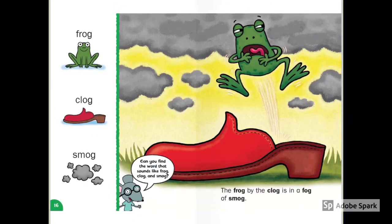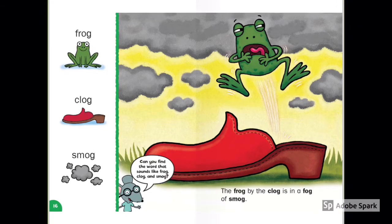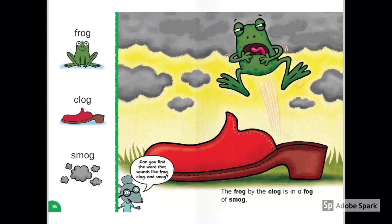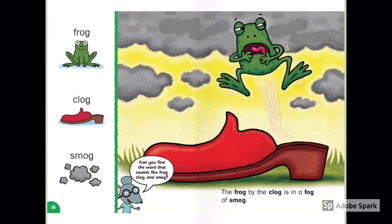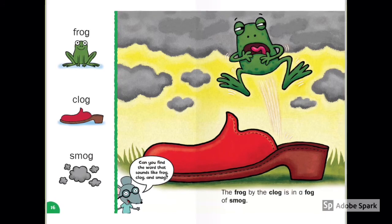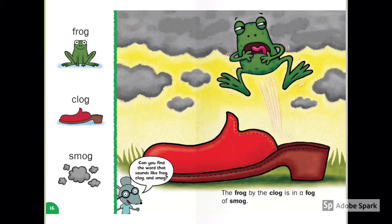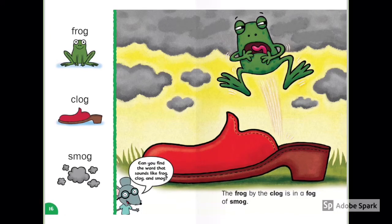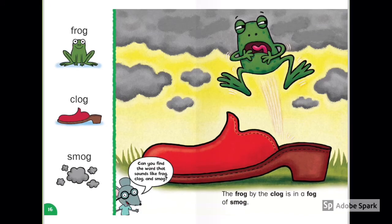Frog, Clog, Smog. The frog by the clog is in a fog of smog. The frog is jumping — does he jump high or jump low? Look at the clog — what color is it? Look at the smog — is smog clean or dirty?